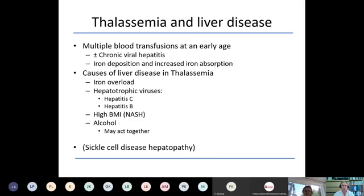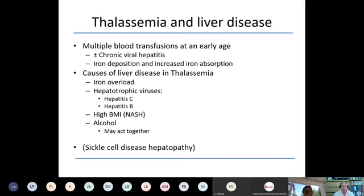The causes of liver disease are iron overload, the complex biology of iron overload, the major chronic hepatitis viruses — hepatitis C and B. Increasingly in some societies, we will see NASH, non-alcoholic fatty liver disease or non-alcoholic steatohepatitis, in patients with metabolic syndrome induced by thalassemia, and also in people who are overweight and have diabetes mellitus. In occasional cases, alcohol is a factor. All of these factors may act together. I won't have a great deal of time to talk about sickle cell hepatopathy, but it is important, with many manifestations.